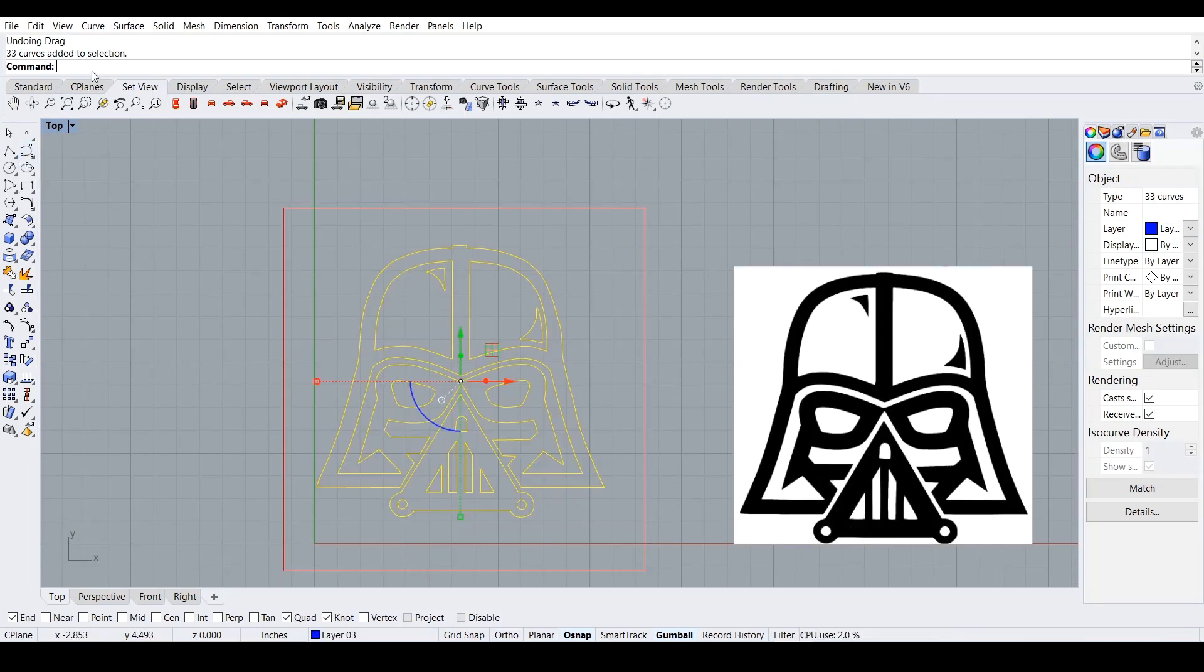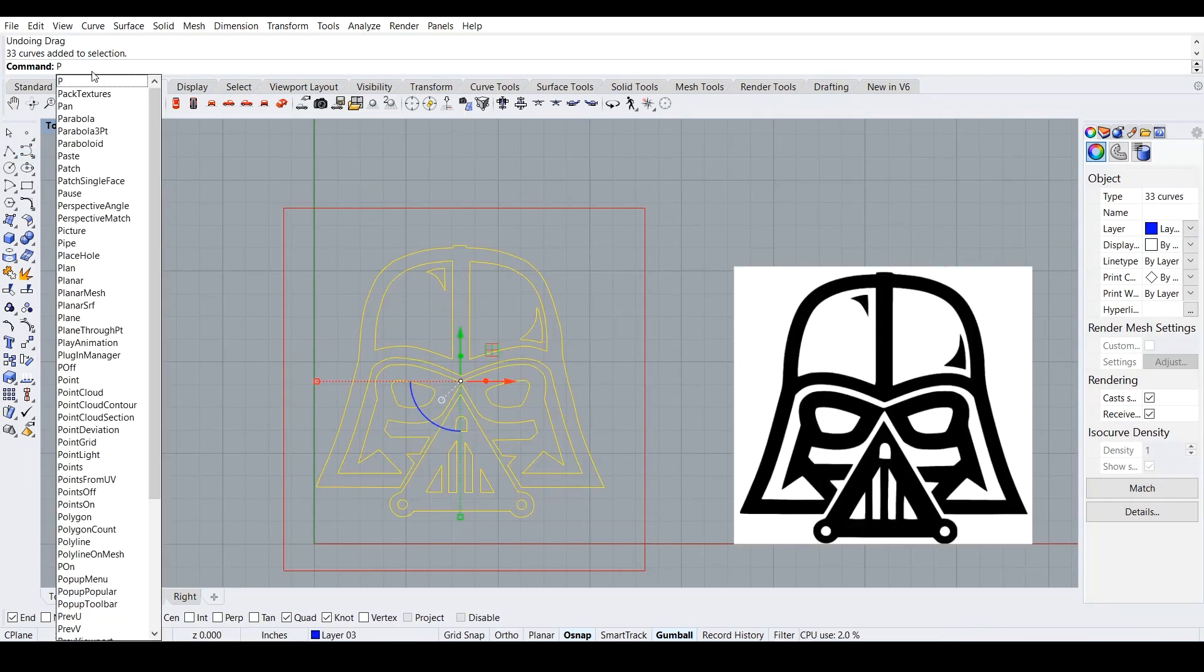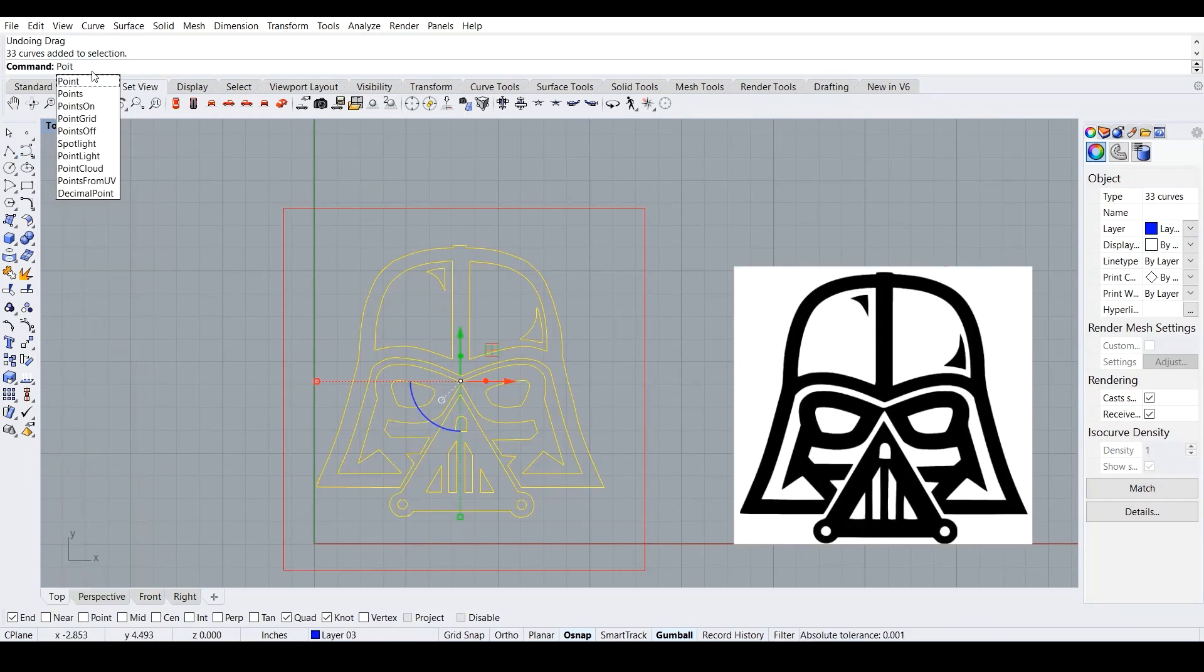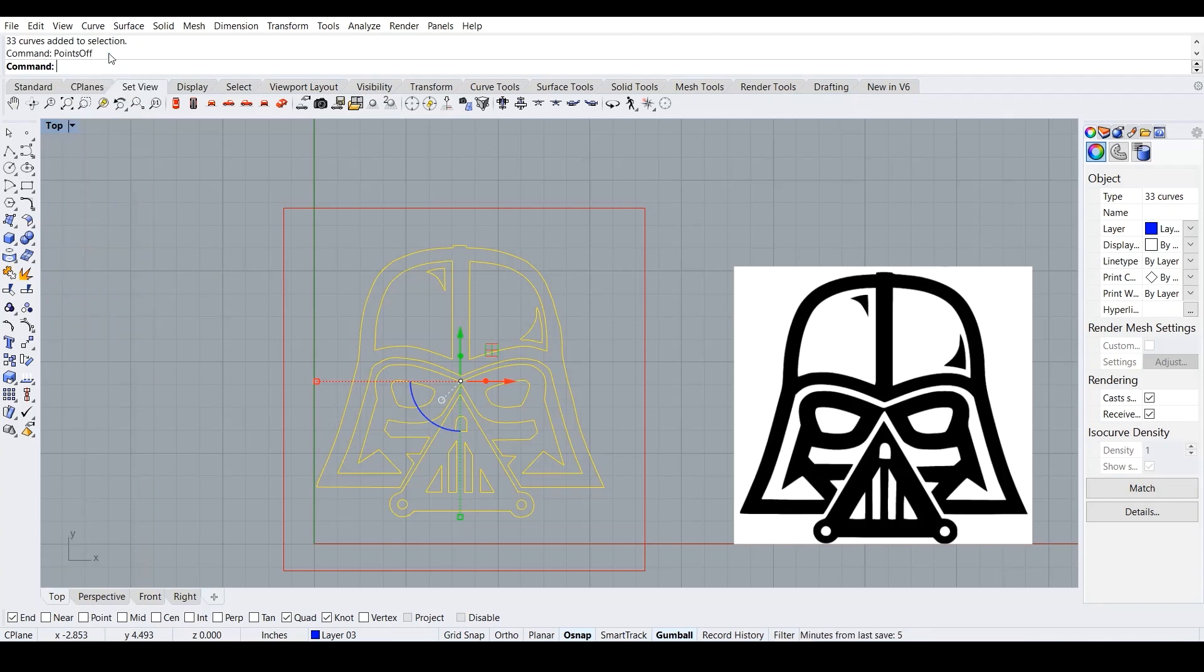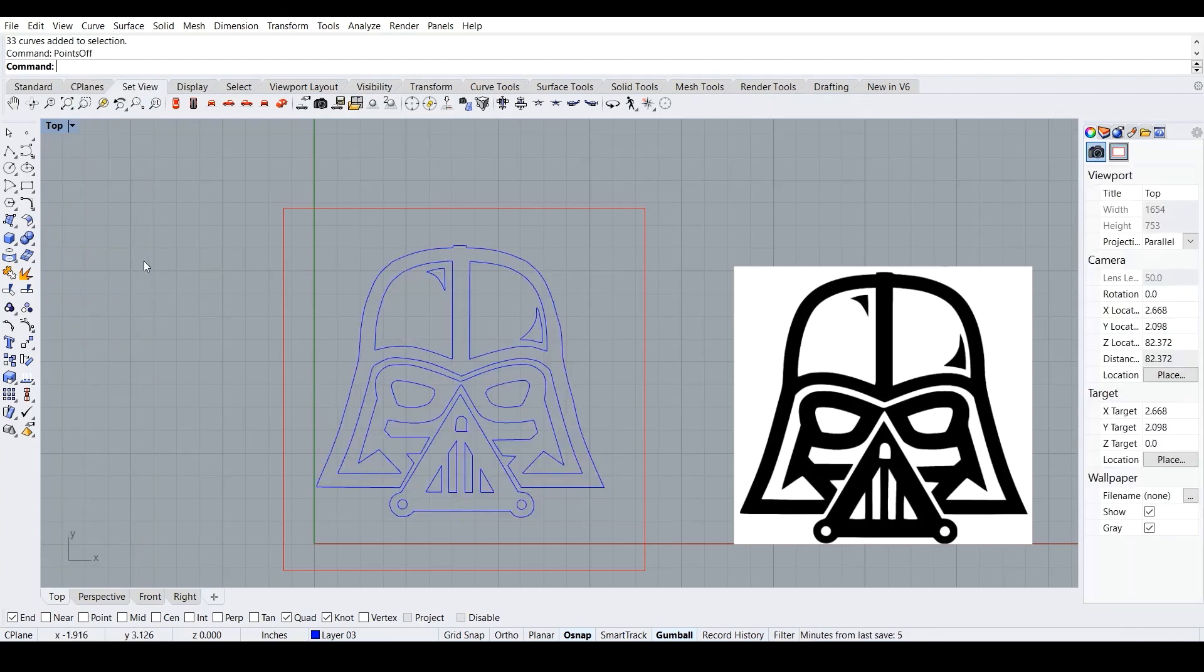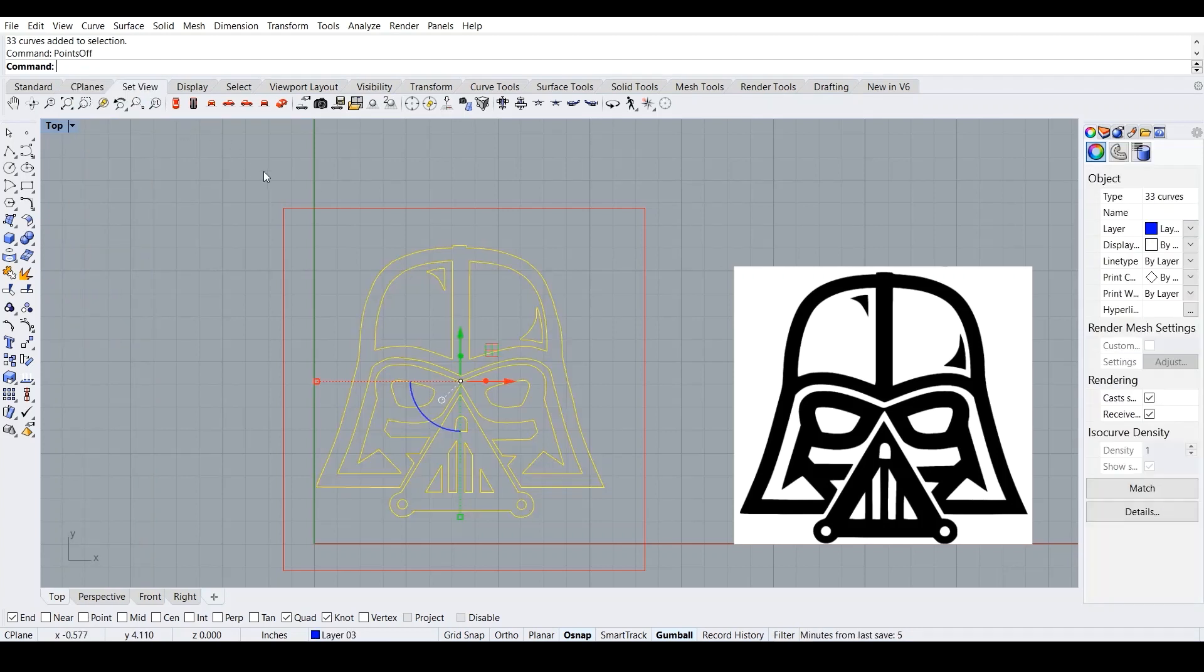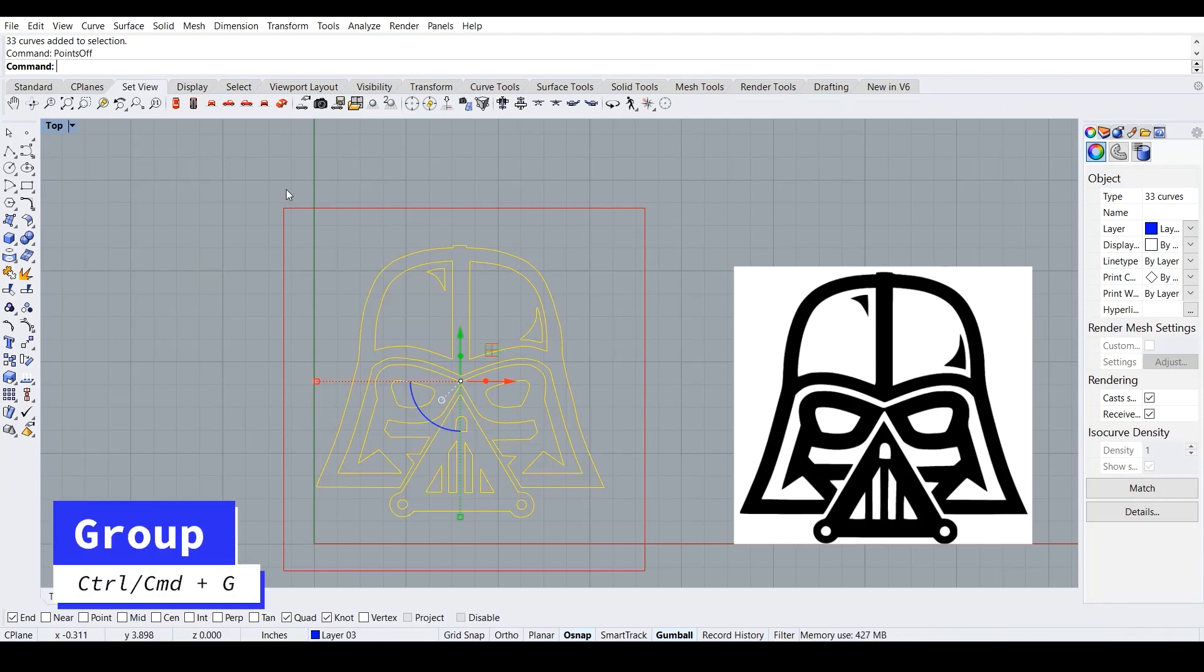So what we want to do is we want to turn points off. Points off. Okay. So now what we want to do is we want to group this. So we just say control G and then it's grouped.